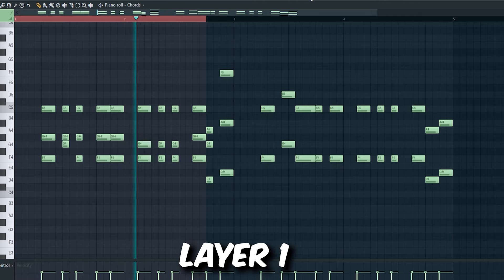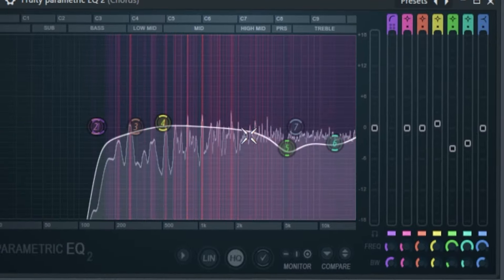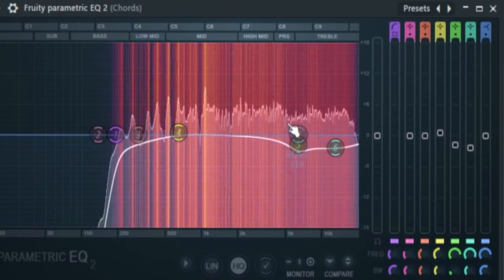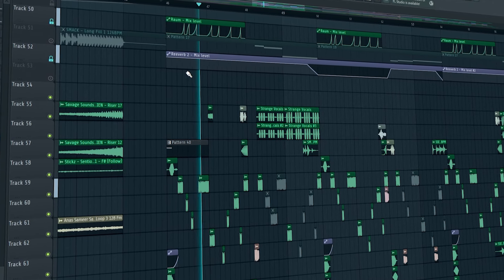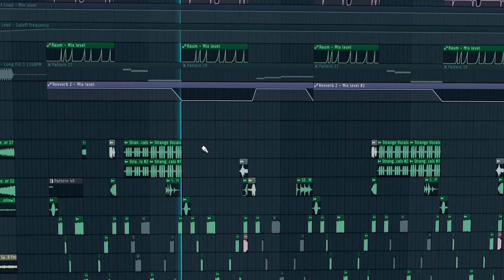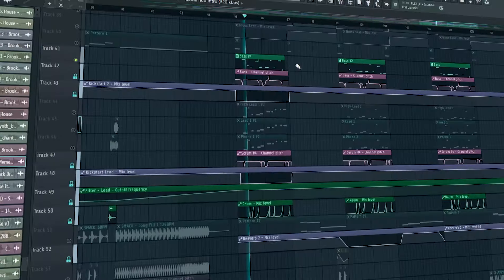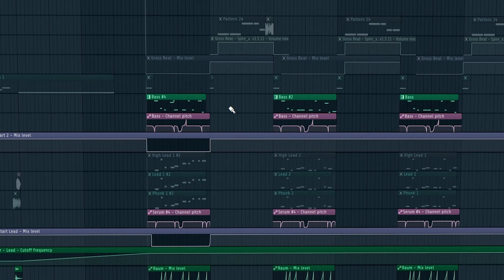Layers for the chord. For the effects: EQ to cut the low frequency, some OTT for compression, then EQ again to cut the low frequencies and reduce some high frequencies, then distortion through Camel Crusher, then EQ to shape the sound, and sidechain. In the drop I also added some ear candy stuff. For the second drop I changed the melody of the first 4 bars so we have variation in the song.